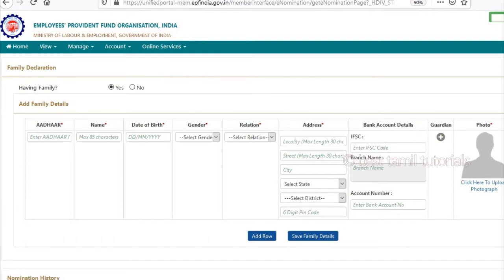Let's create your nominee details. Enter the name of the file — enter such a name.